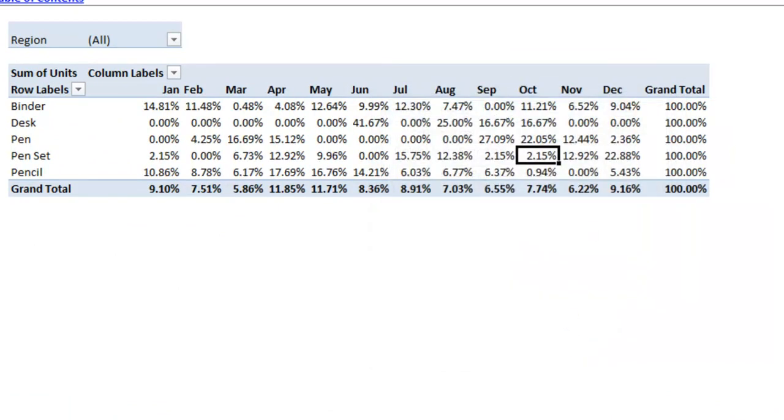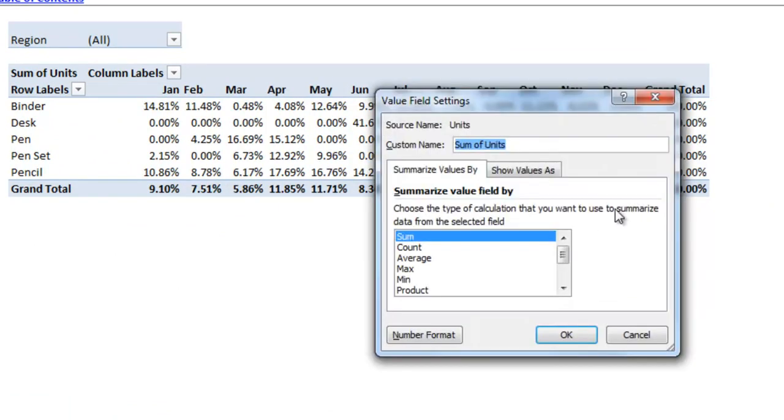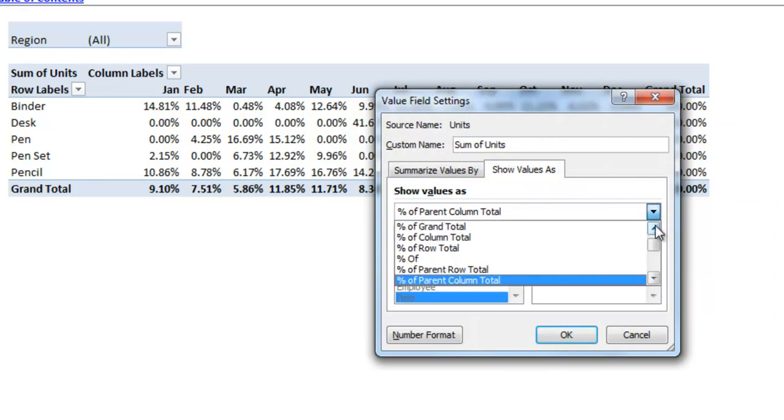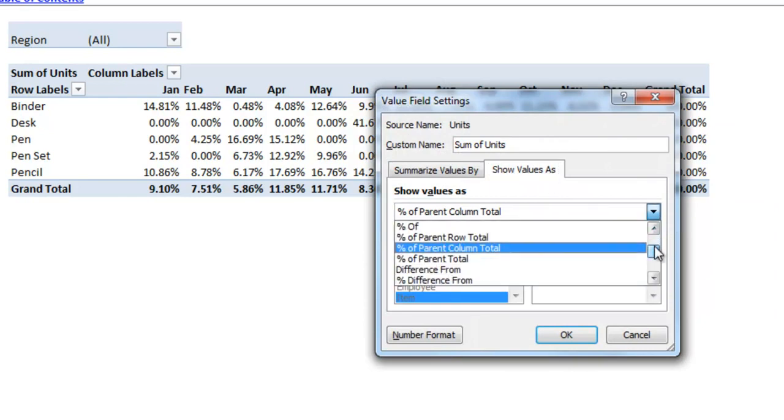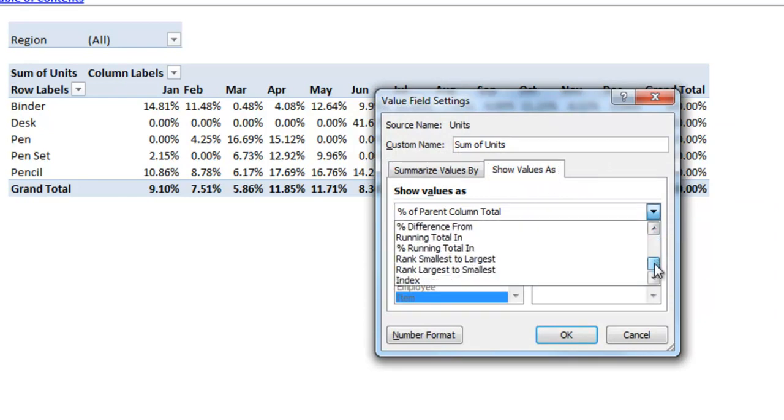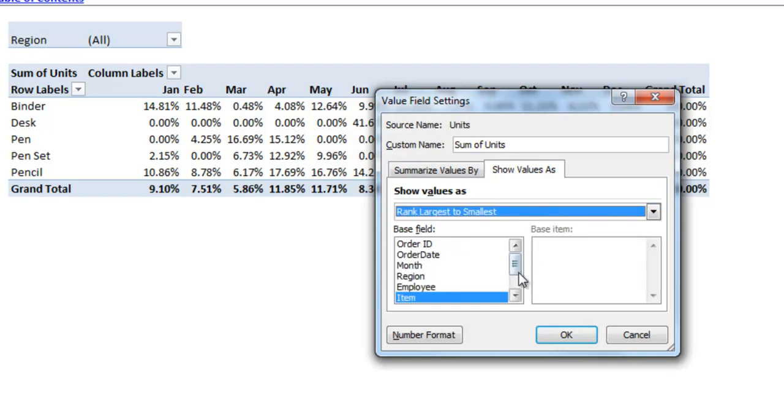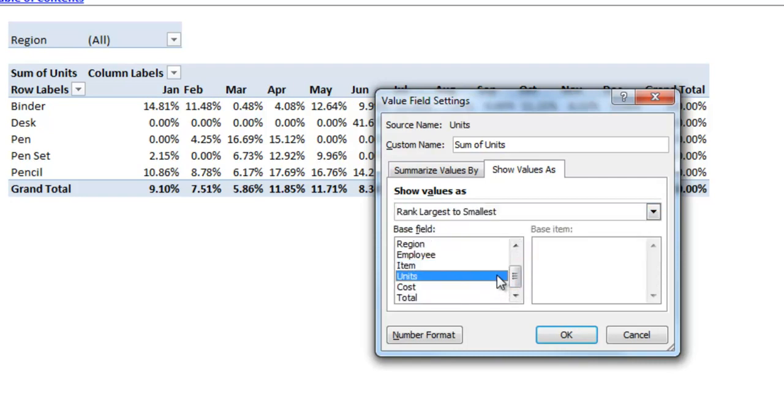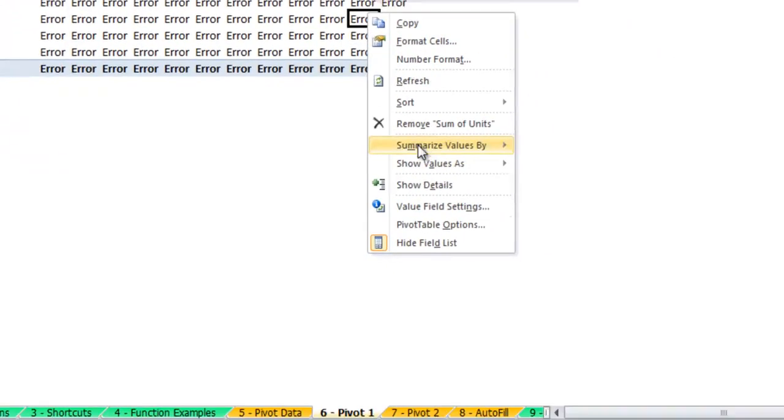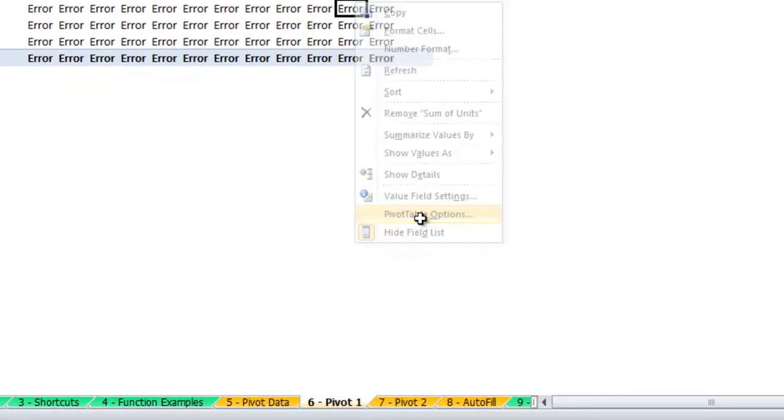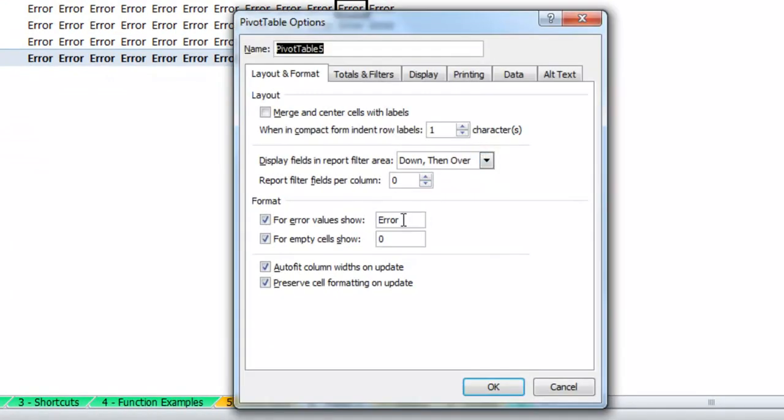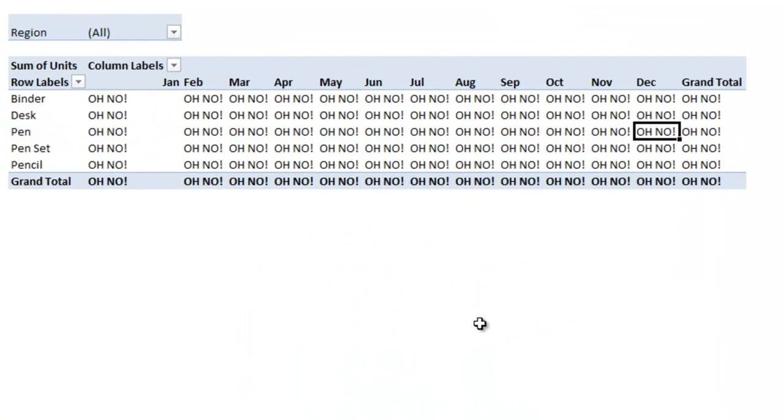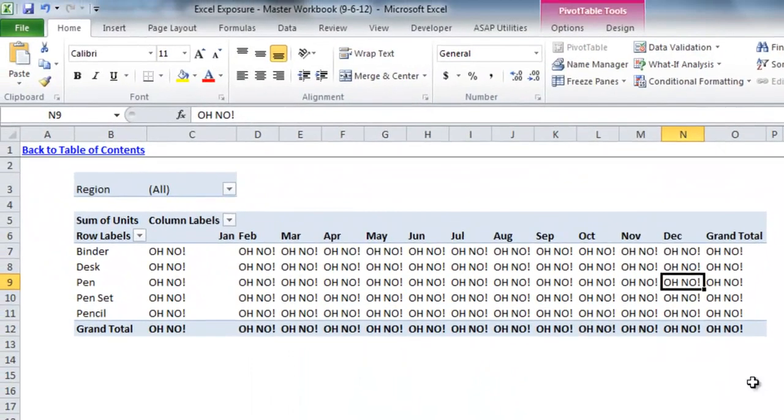And you could also do the same thing with percentage of parent column total. There are many different options in this value field settings, so feel free to mess around with that if you have different data that can be sliced and diced in this particular manner. If I did one that I know will come out in an error, like rank largest to smallest, and I pick units and I hit OK, you'll see that that error message that I put in earlier in the pivot table options is what shows up when we have an error value. If I change that to say oh no, you'll see that it says that as well.